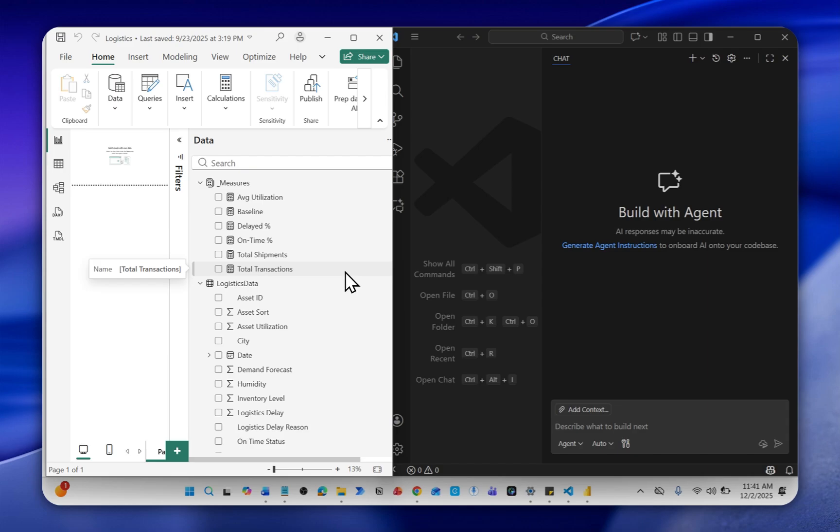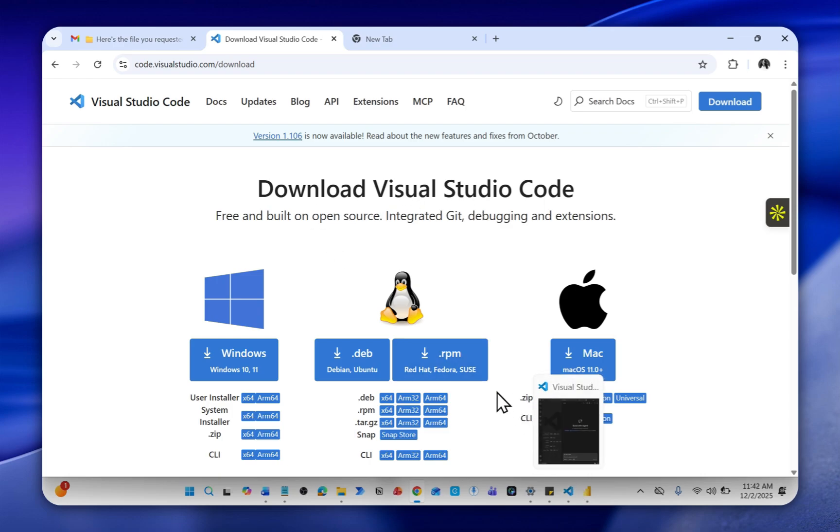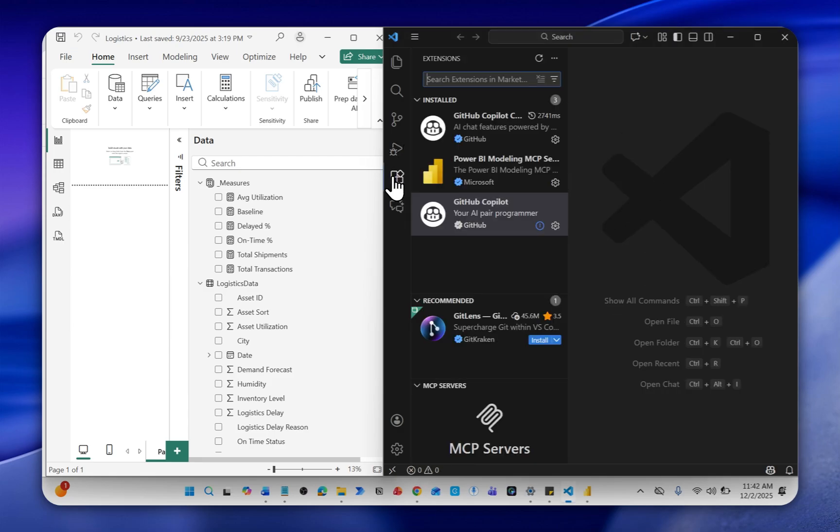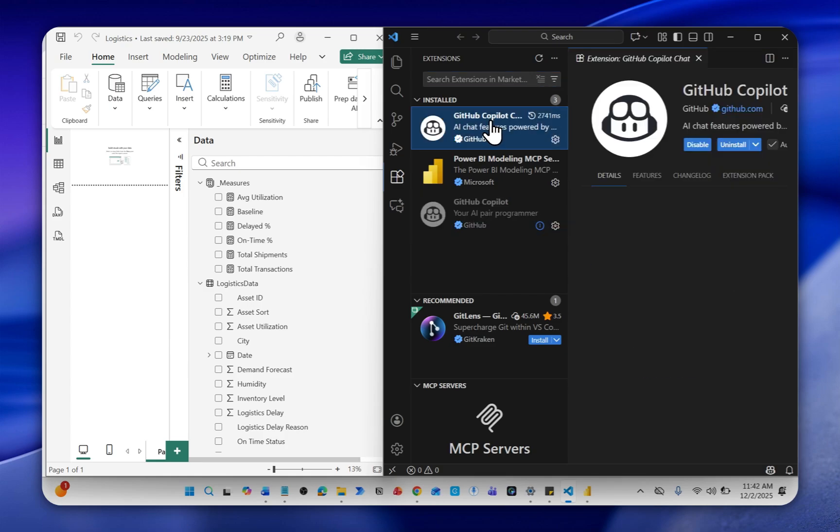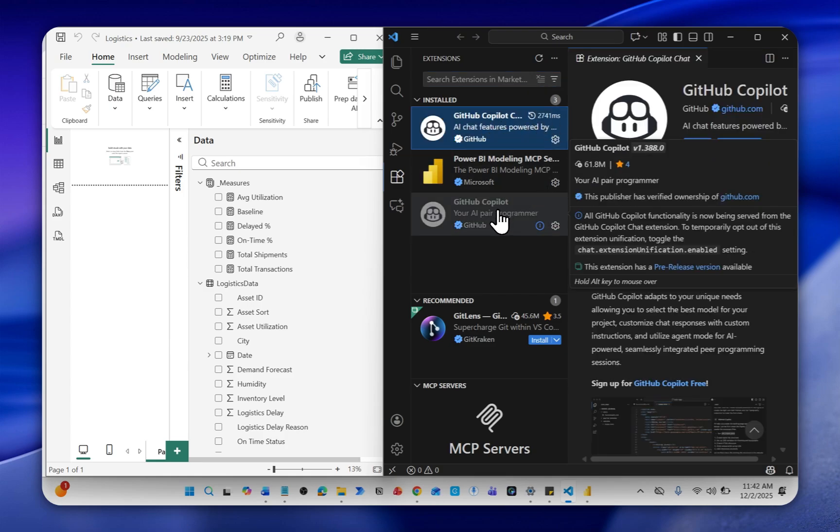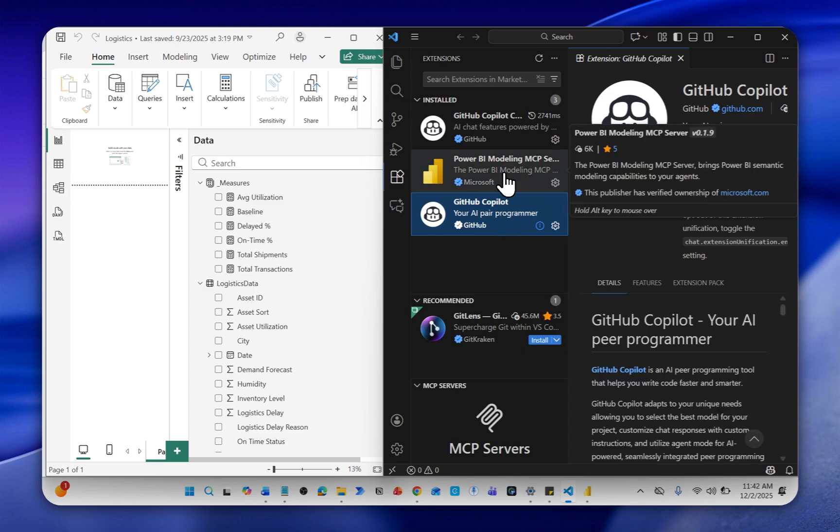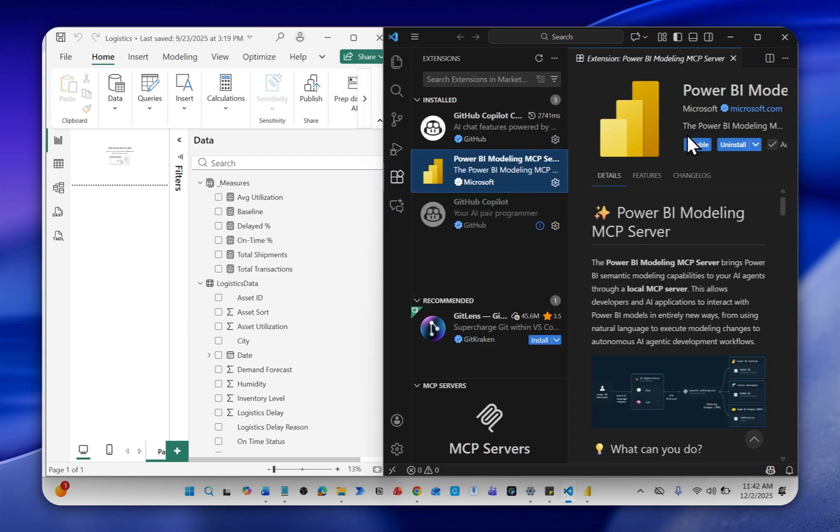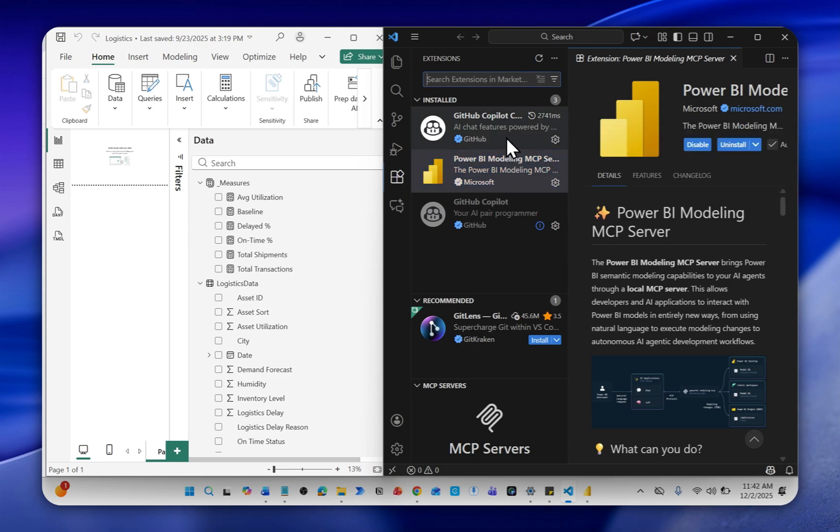In order to use this feature, you should first download Visual Studio Code, which I have here open. Then go over to this extension, install GitHub Copilot chat. I've installed it. Install GitHub Copilot as well, then also the Power BI Modeling MCP server. When you're done installing these three items, you can proceed.